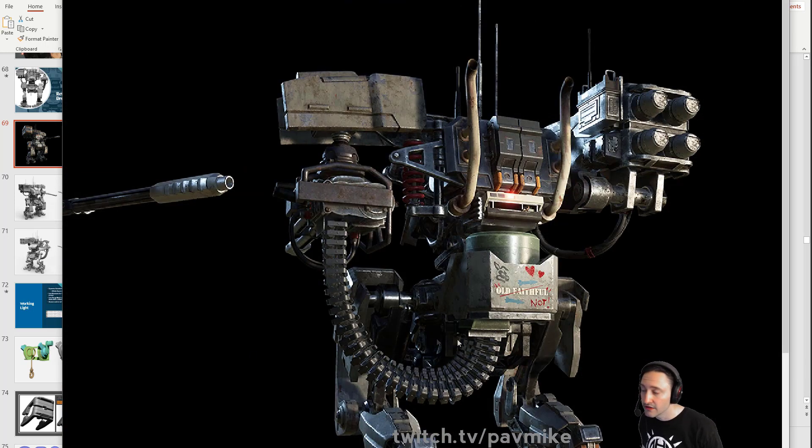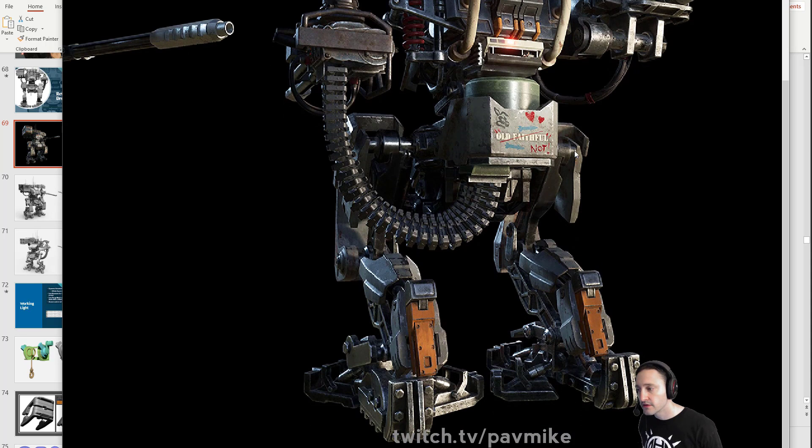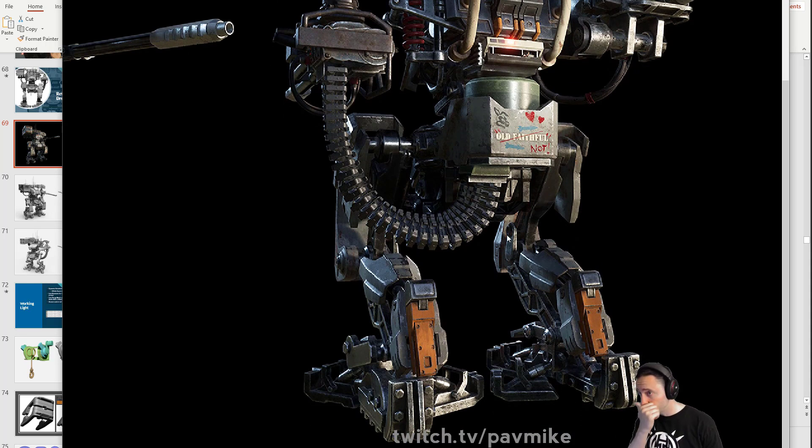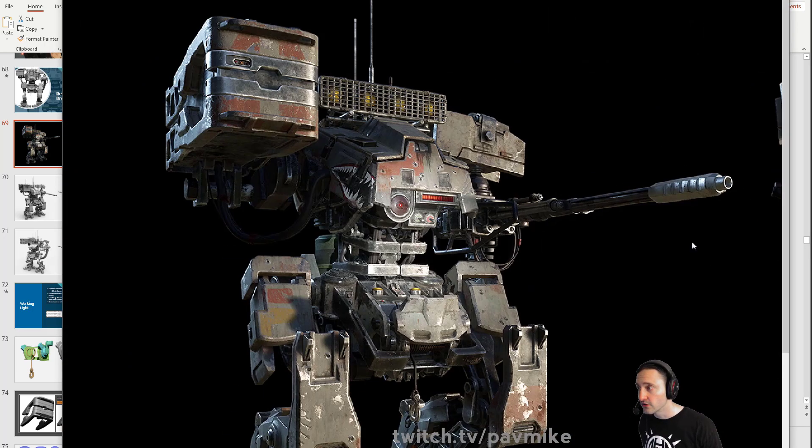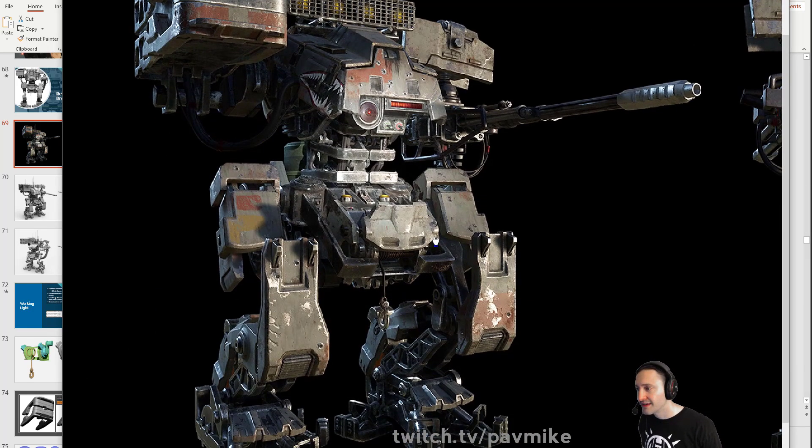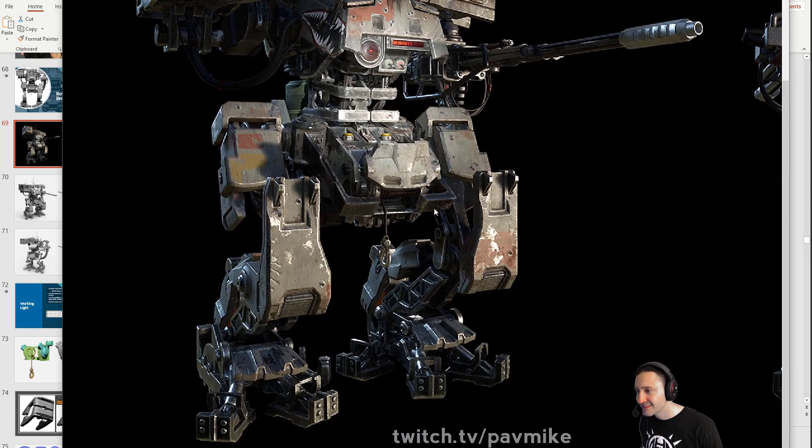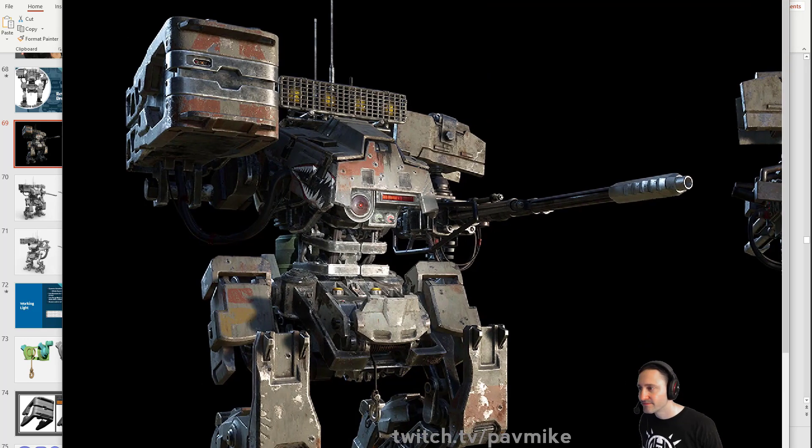If you just want to do a 3D print, then that's fine, of course. But for development, it's easier just to go through and do anything that's not breaking the silhouette later. Chip paints, paint chips, and bullet holes and stuff like that, just do it later.